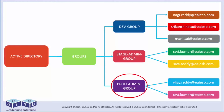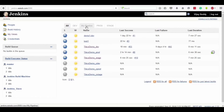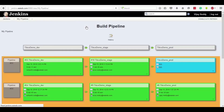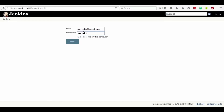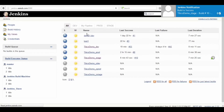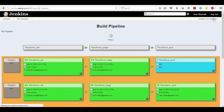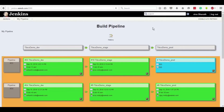Proceeding to the next level of production, let us log in with the prod admin group user into the home page of the Jenkins portal and click on the My Pipeline tab to observe the triggering option at the rightmost bottom of the dashboard, which is enabled for the respective user only. For instance, when the stage admin group user logs in and clicks on the My Pipeline tab, the triggering option is shown as disabled, as they do not have any authorizations at this level.